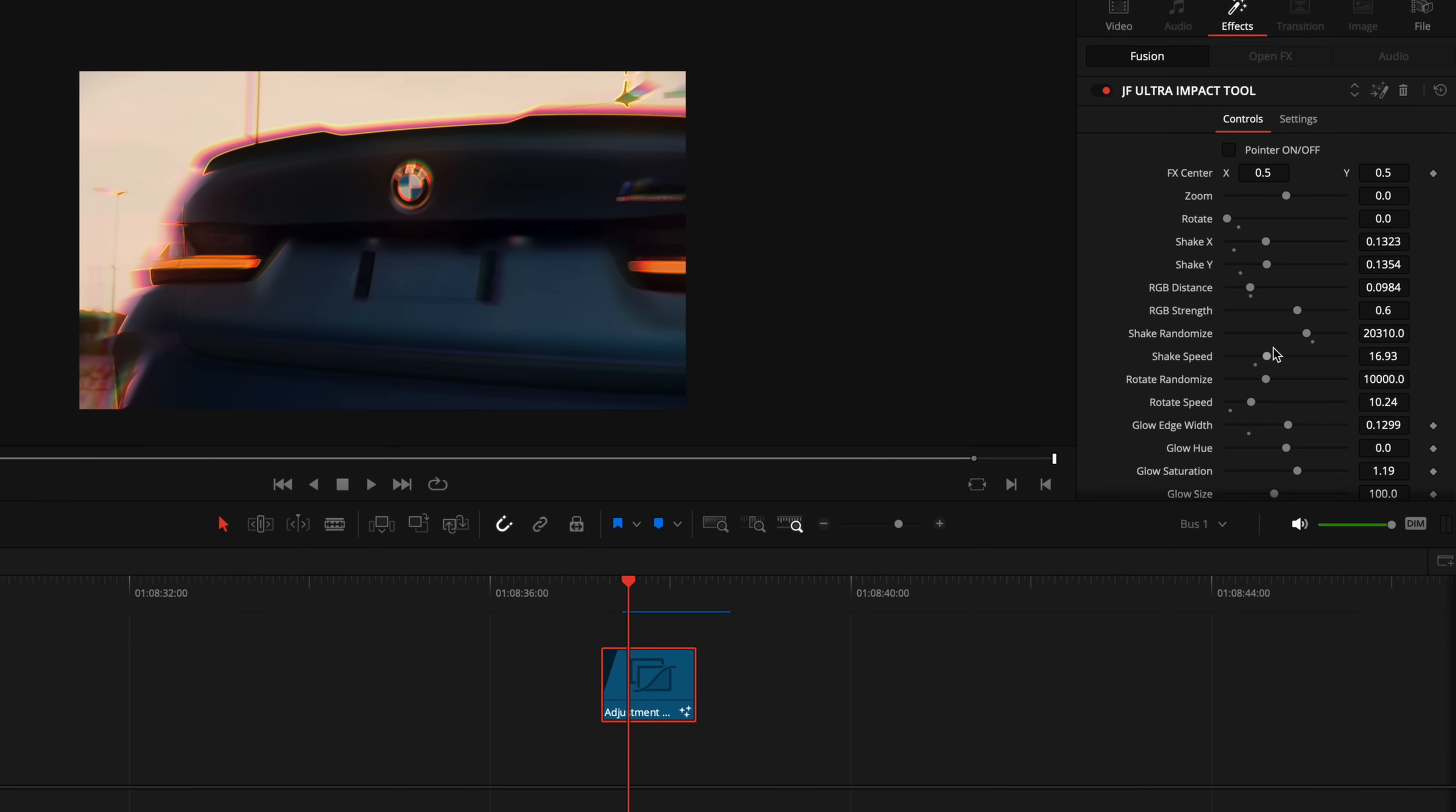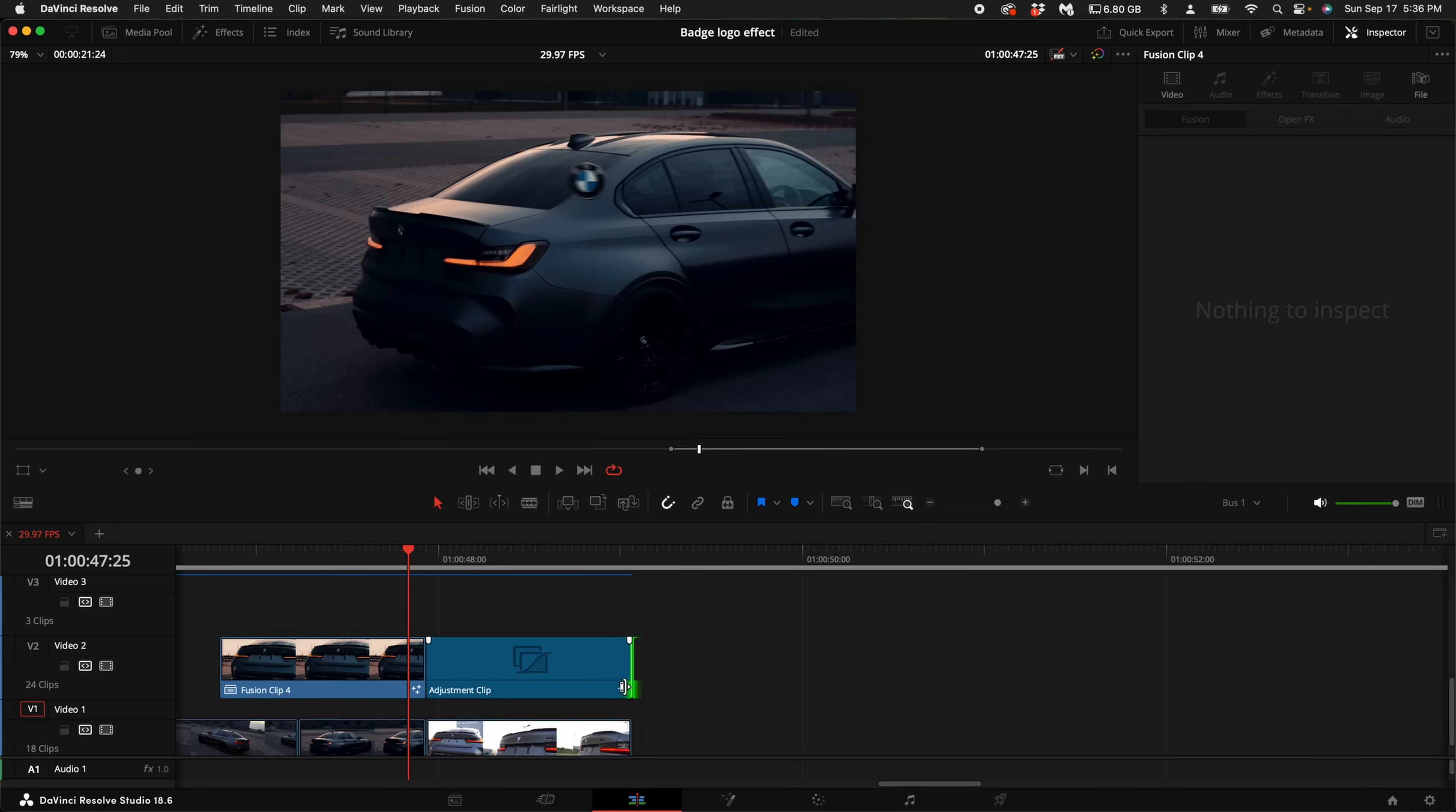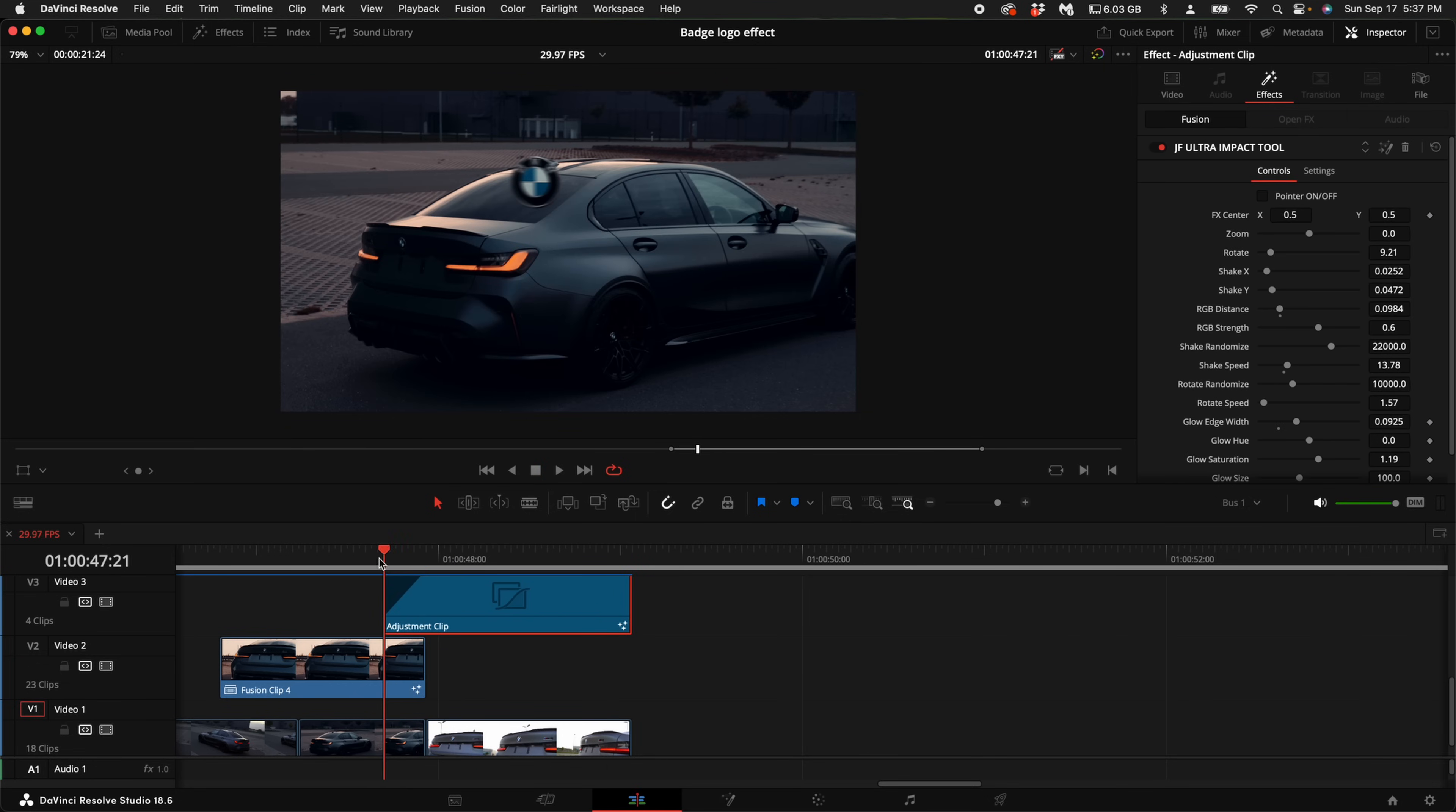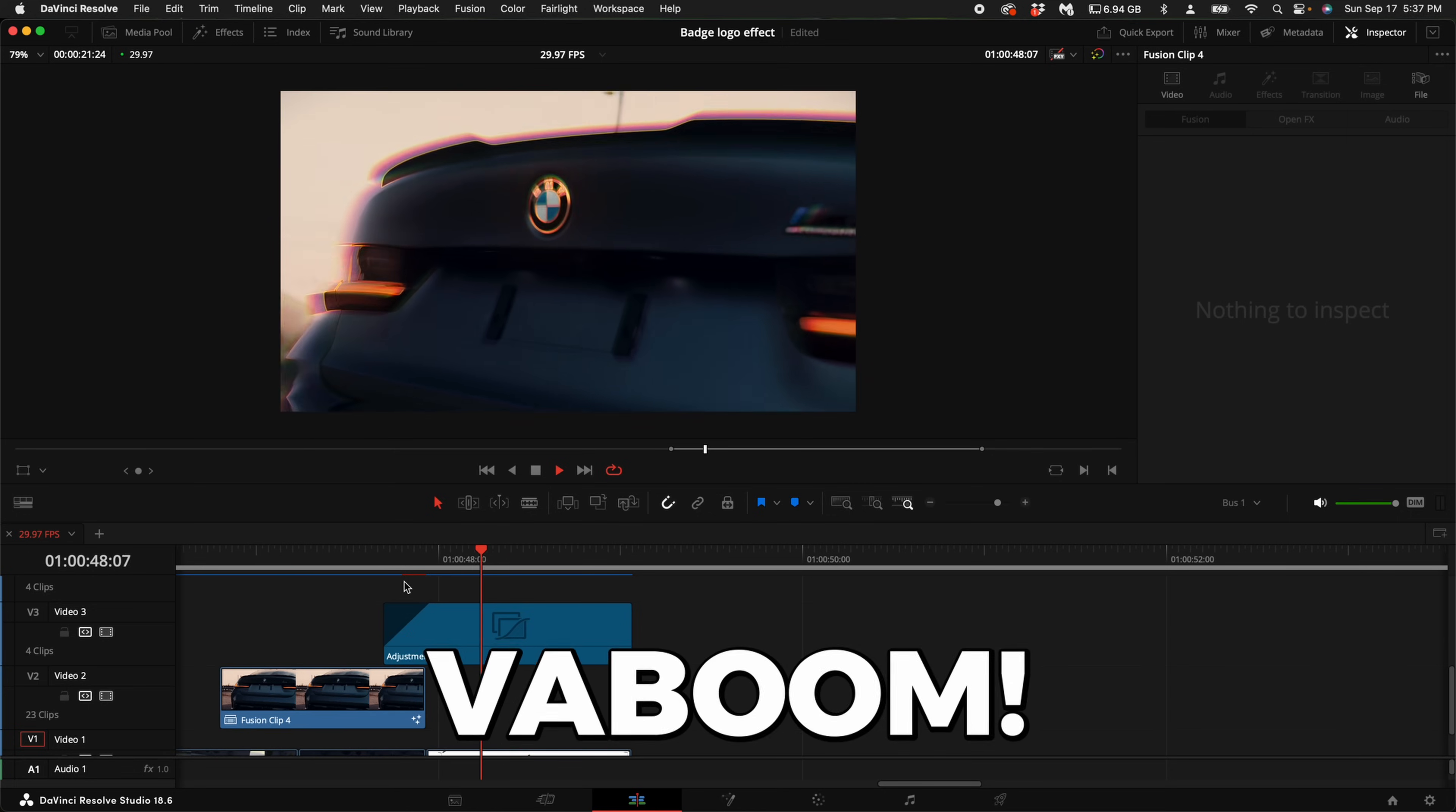Now this plugin is badass and it's available linked down in the description. So this plugin has a bunch of parameters. You can adjust the rotation, the shake, the RGB distance, the glow edge width, fully adjustable and customizable. And what's also great about this plugin is it adjusts to the length of the adjustment clip. You can also use it as a transition. So in this case I'm going to have it fade in like this by adjusting this top fade in adjustment, so then when the impact happens you kind of have this like vaboom.